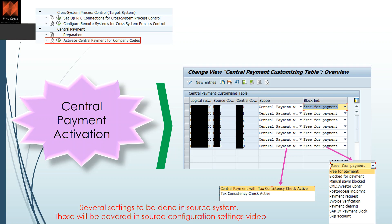You don't just put any company code — it will read the mapping. So whatever company code mapping you have used, even if source 1000 equals 2000 in CFIN, you put that target company code here. There are two options to activate: 'Central Payment with Tax Consistency Check Active' and 'Tax Consistency Check Active.' You must select the first one for central payment to be active; selecting only the second one activates tax consistency check only. After selecting the first option, on the block indicator section, you can choose whether incoming invoices from the source system should be free for payment directly or blocked for payment pending an internal release process in CFIN.